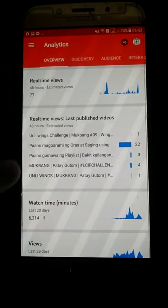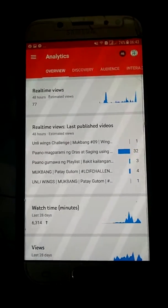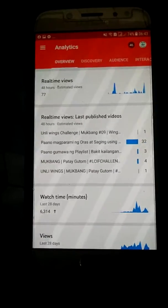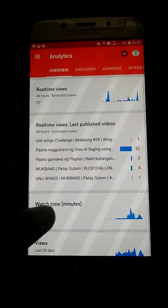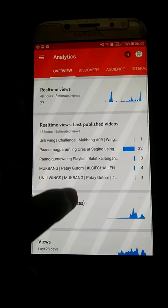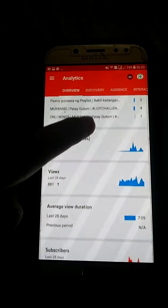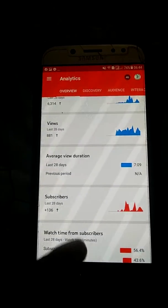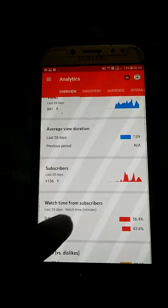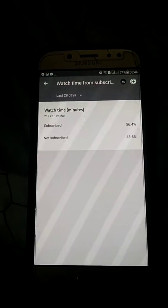There's the real-time view, last published videos, watch time for the last 28 days. Now for watch time from subscribers — click it and you can see the options.